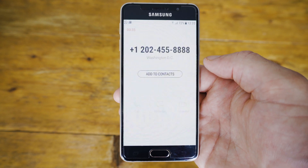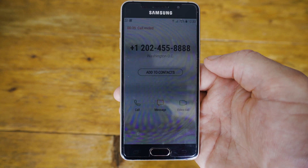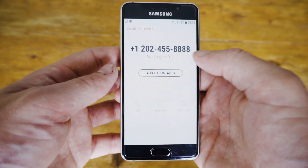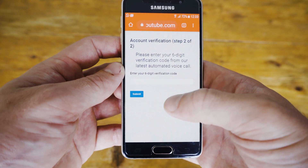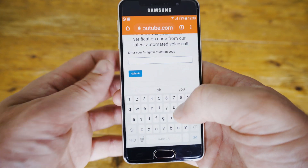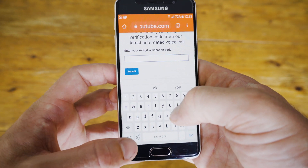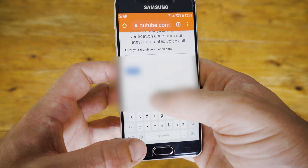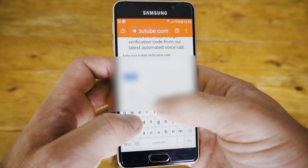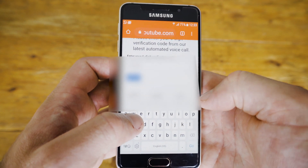They will automatically hang up. Head back and enter your six-digit verification code. Once you've got your six-digit code in, you can click the blue submit button.